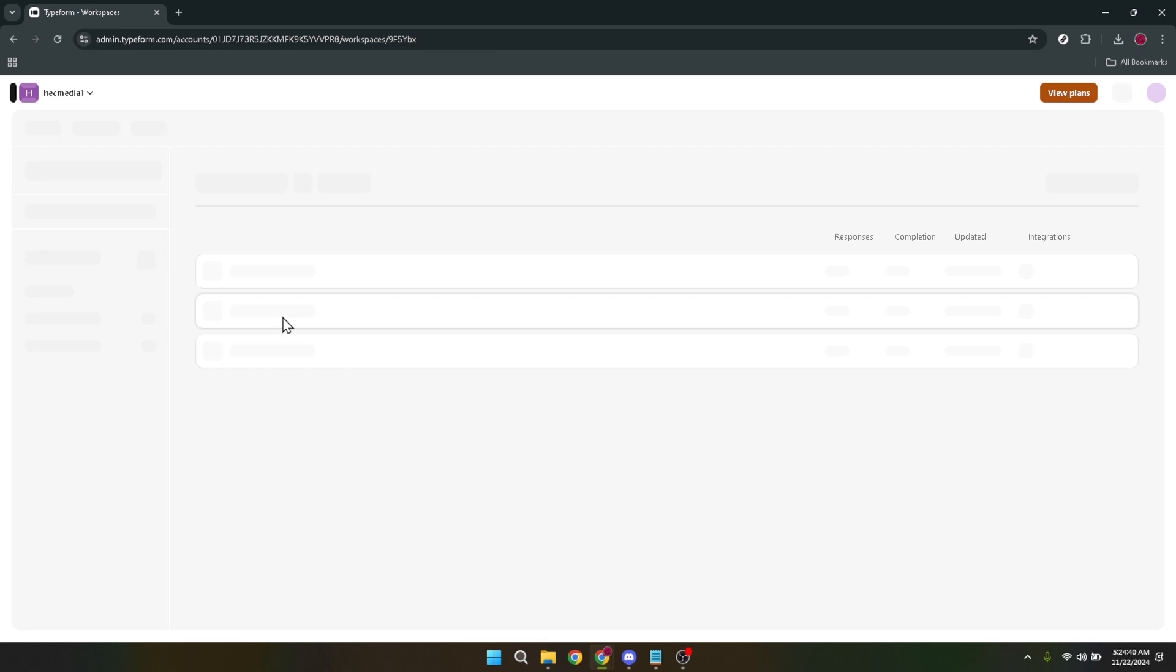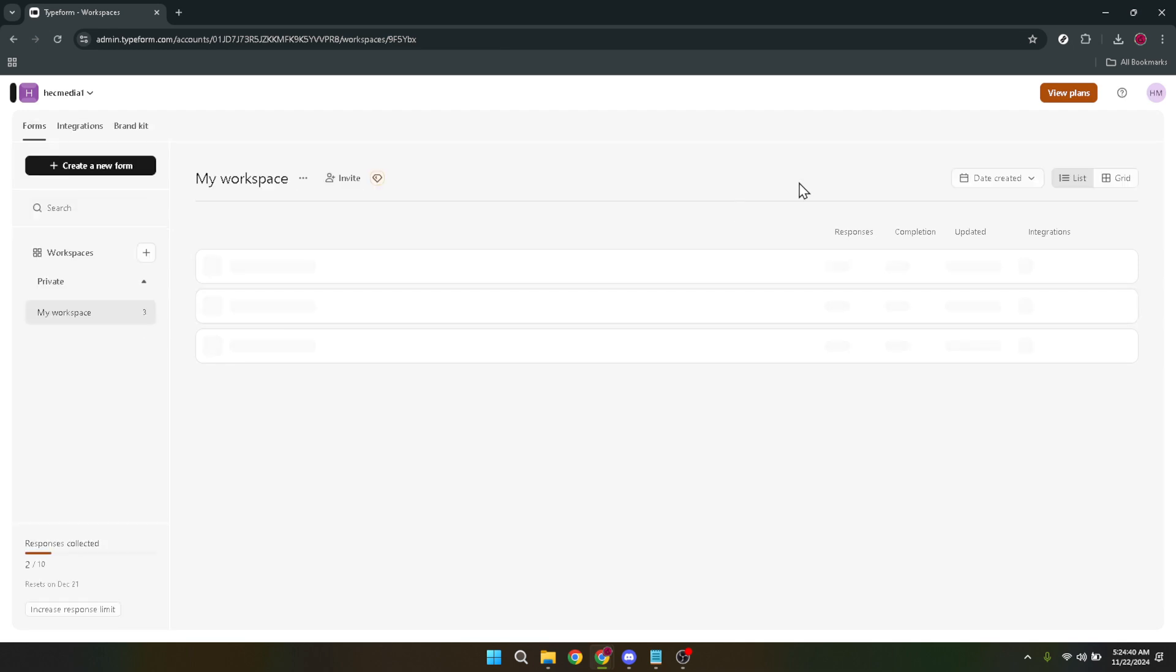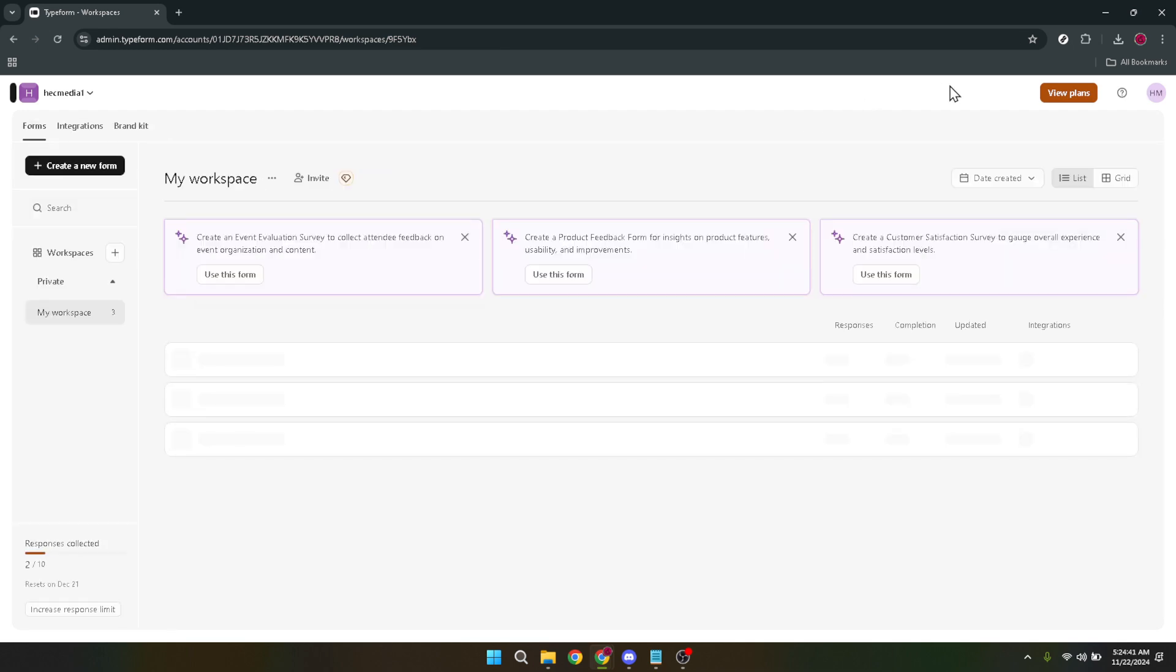For those of you who prefer to streamline your login process, Typeform offers a Continue with Google option. This is particularly handy if you're someone who juggles multiple passwords and accounts. By choosing to Continue with Google, you can bypass the traditional login process, making things just a bit quicker and smoother.